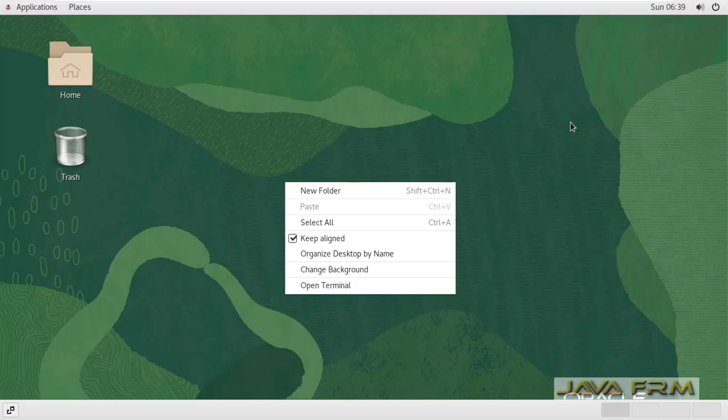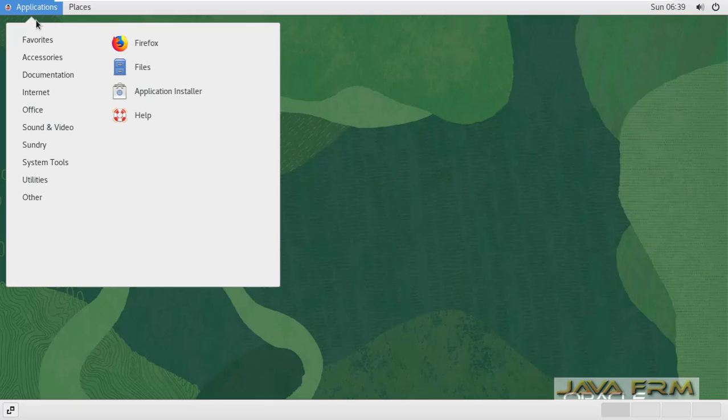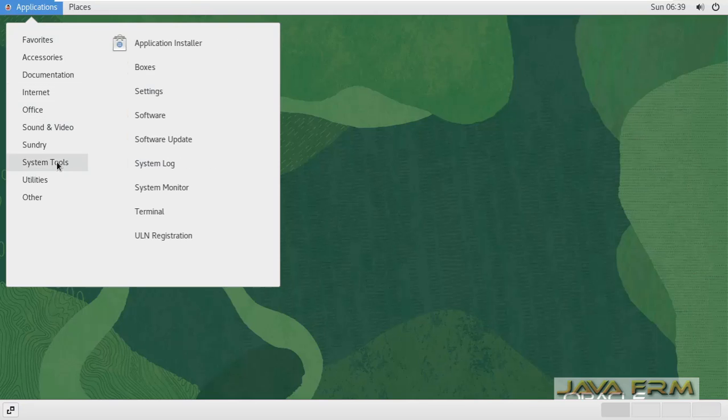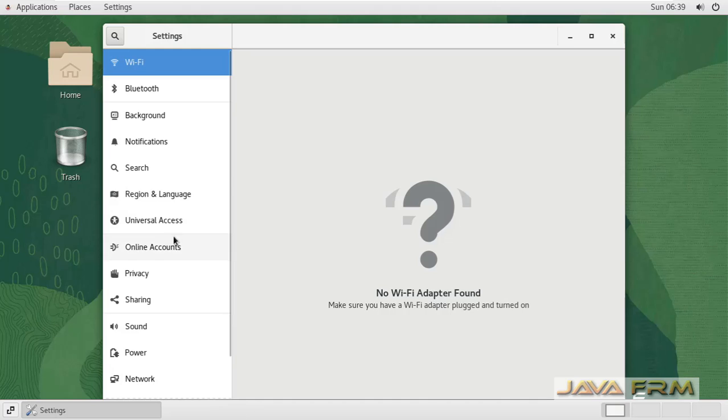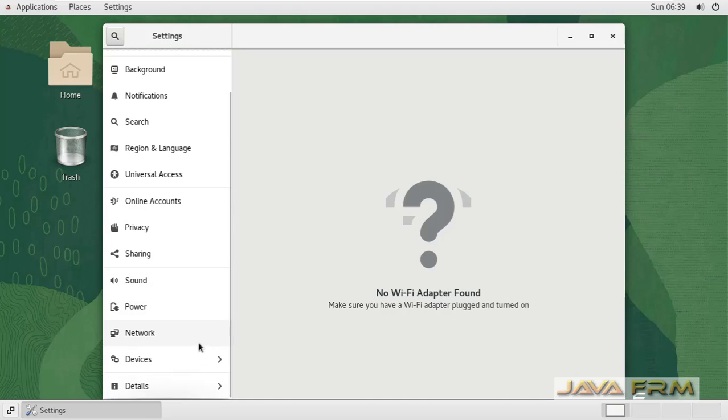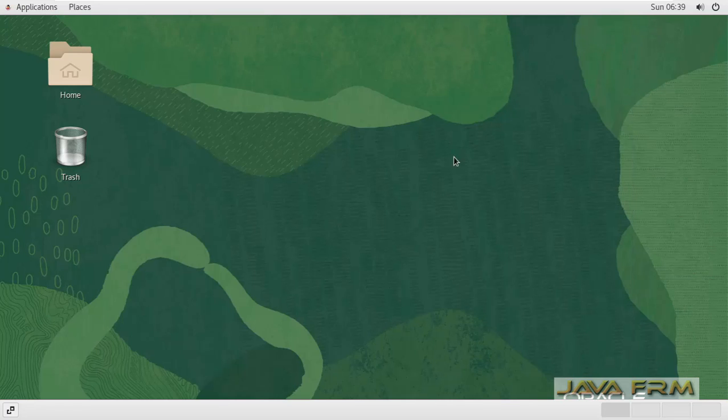I am going to verify the screen resolution. Settings. Display. Yes.